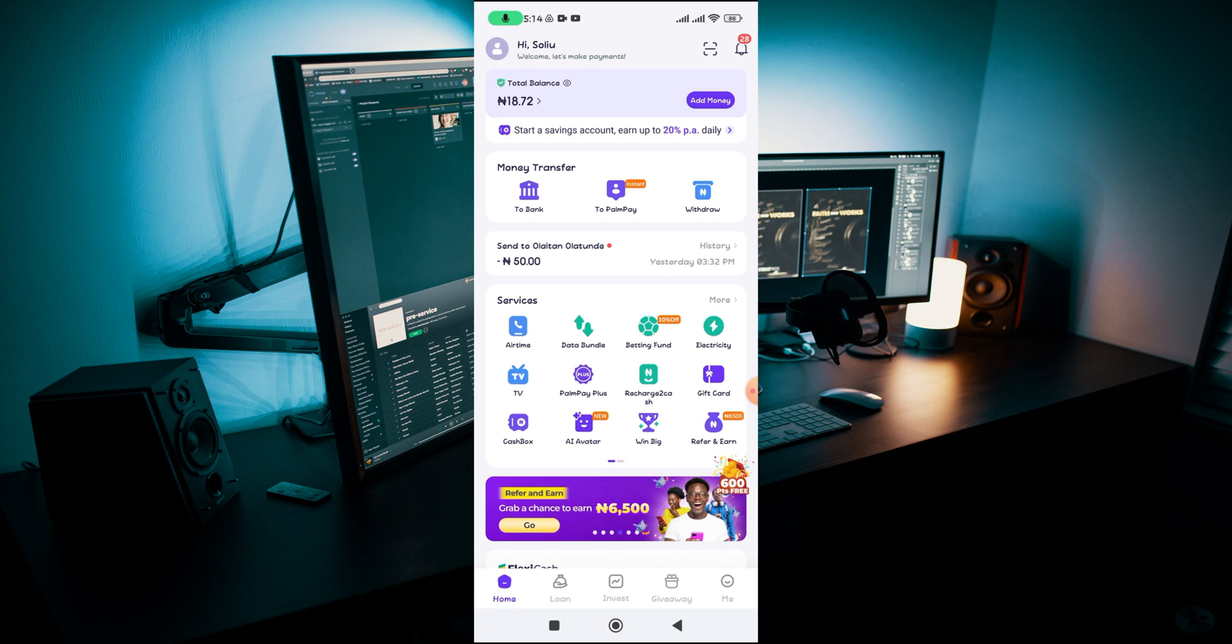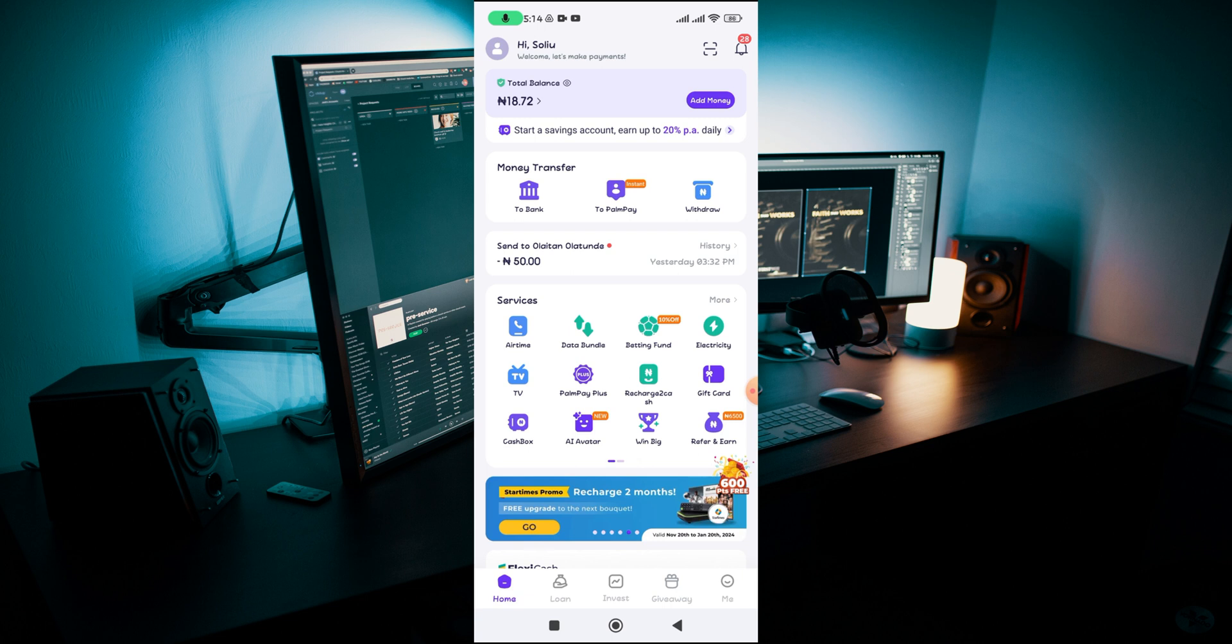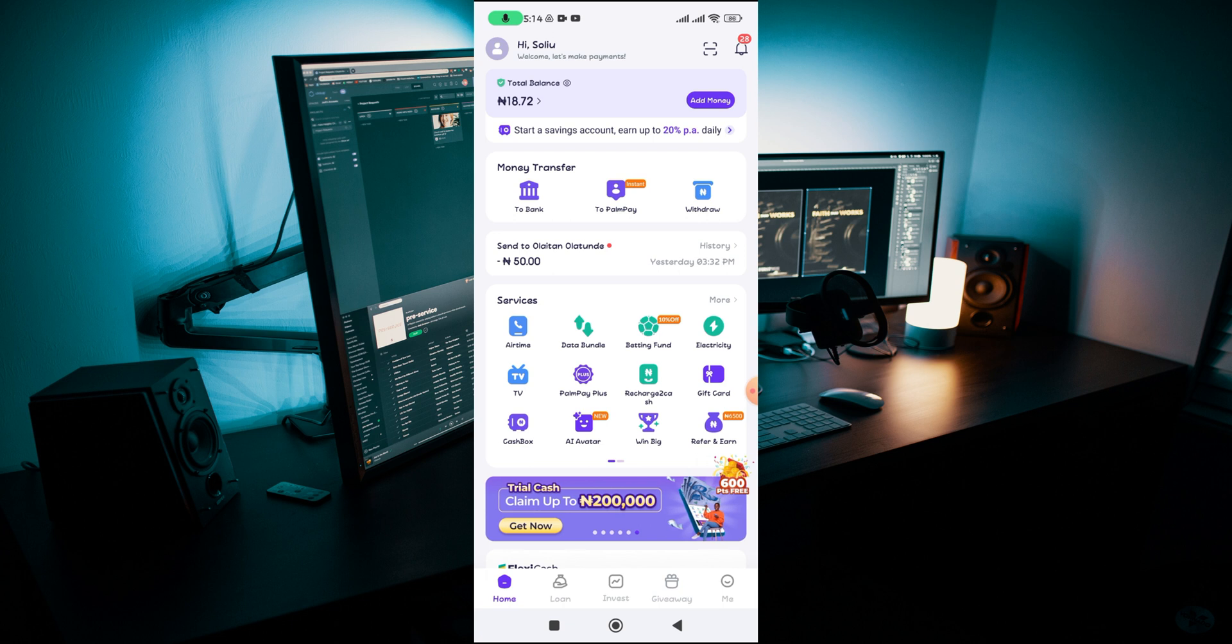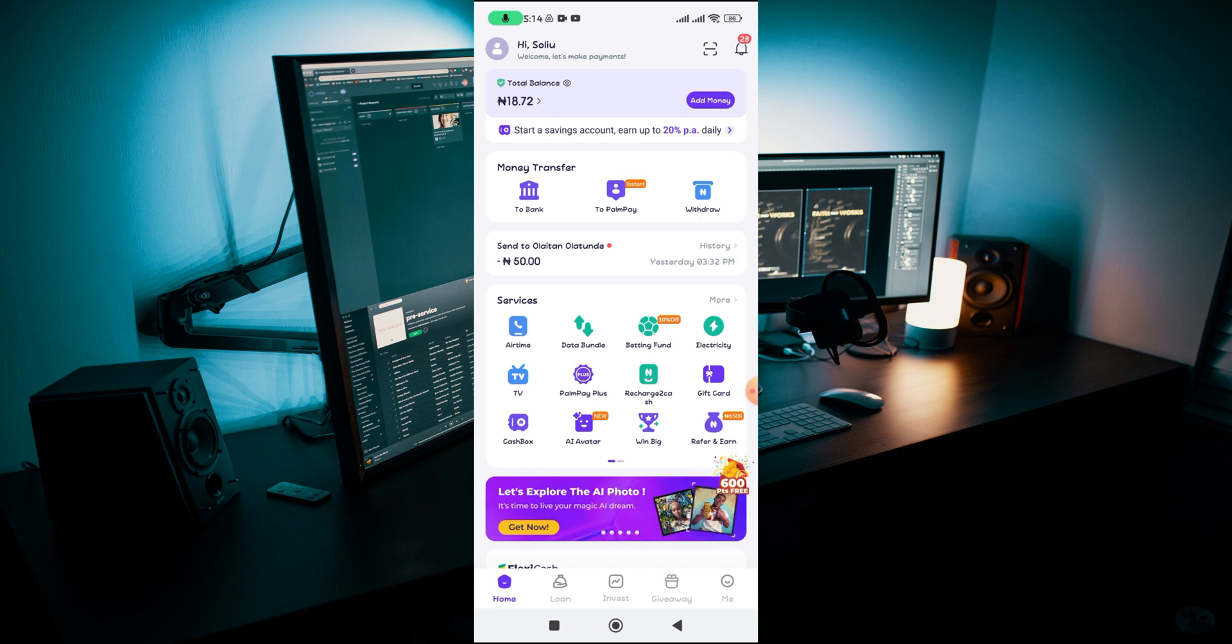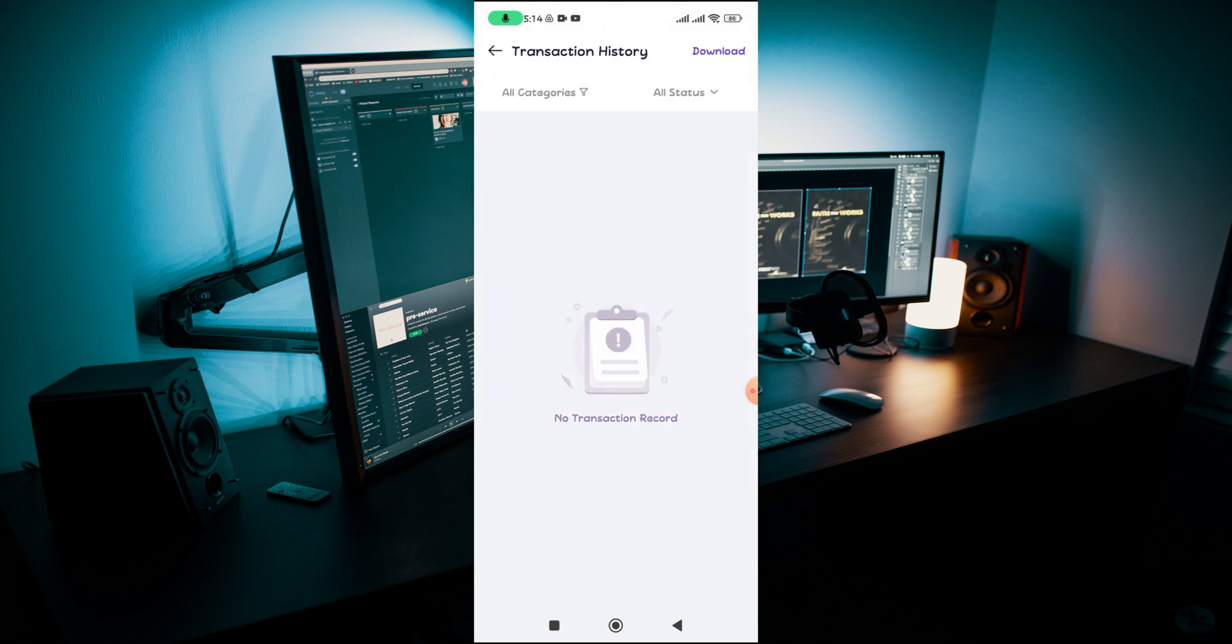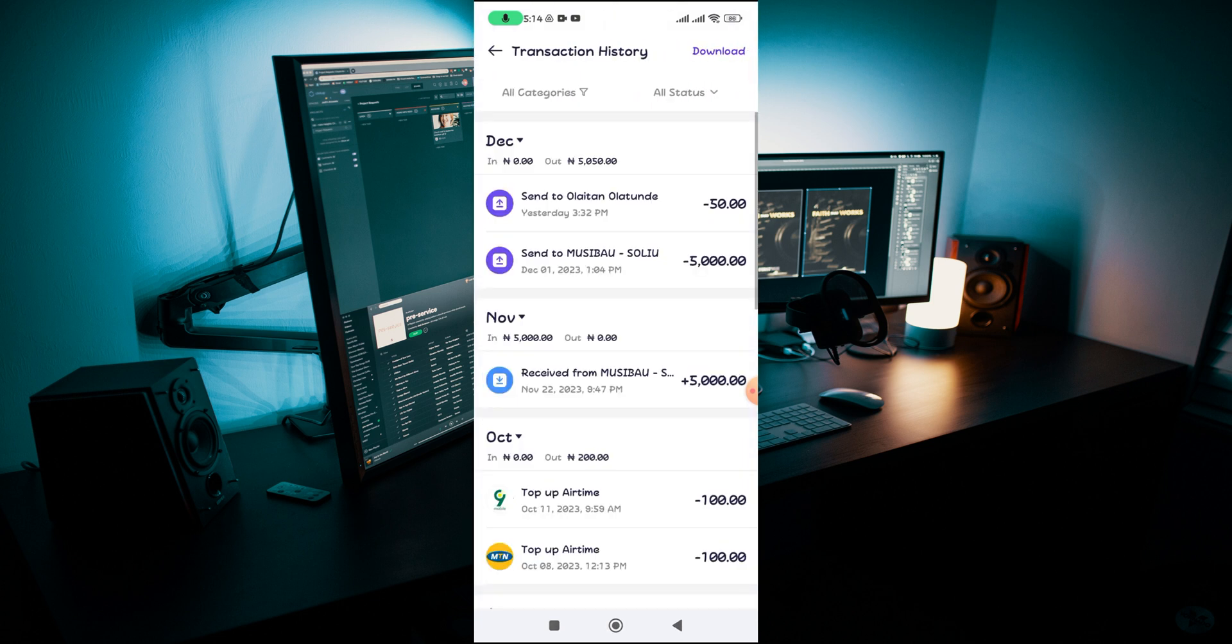If it's possible to delete a transaction history on your PalmPay app, let's say for example I sent out money to this particular person yesterday. I'm going to click on that so you can see this is the money I sent out.